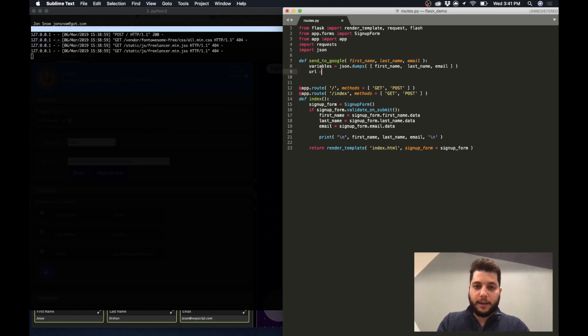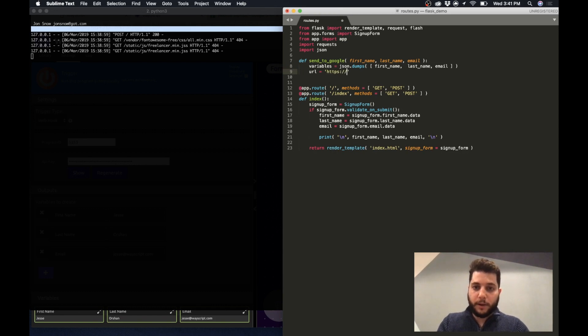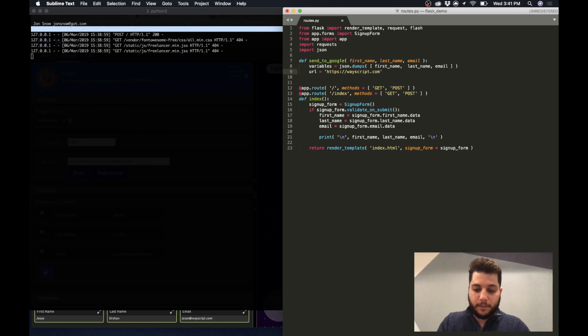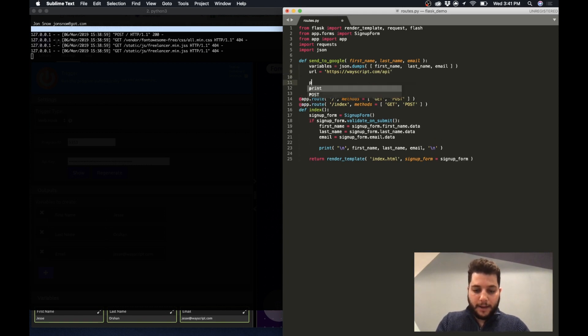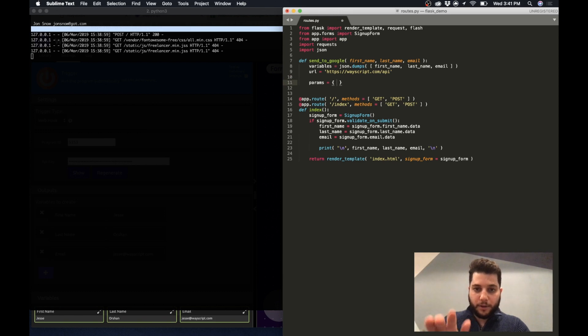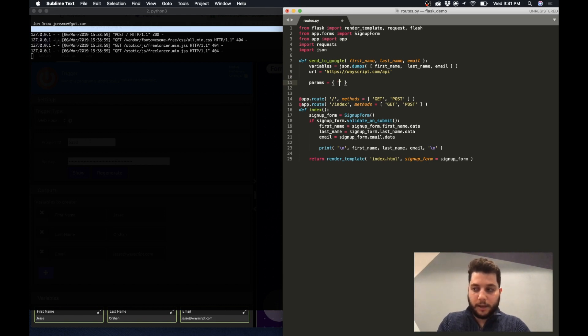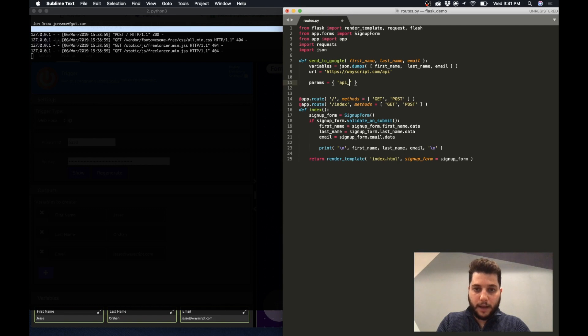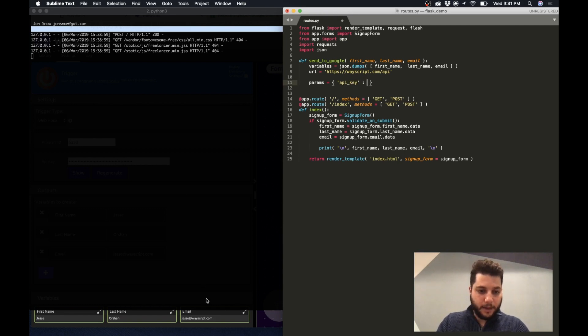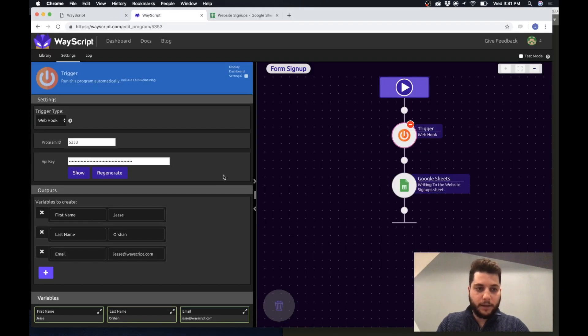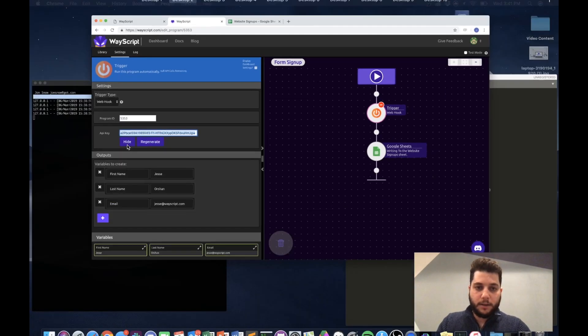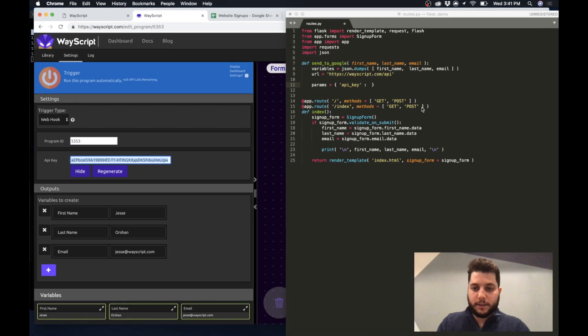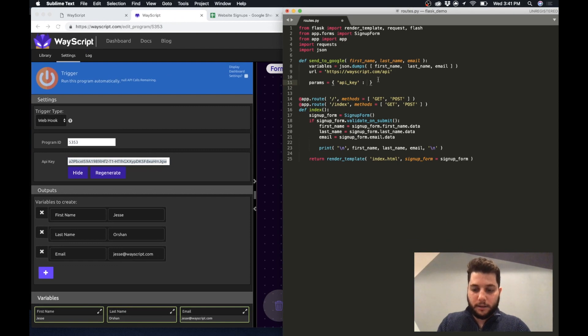And the second thing that I need is the URL for the endpoint for my webhook, so I'll just do wayscript.com/API. And now I'm going to create the parameters for my API call. So the first thing I need to pass is the API key. So I have my API key, I just can copy and stick it in here.